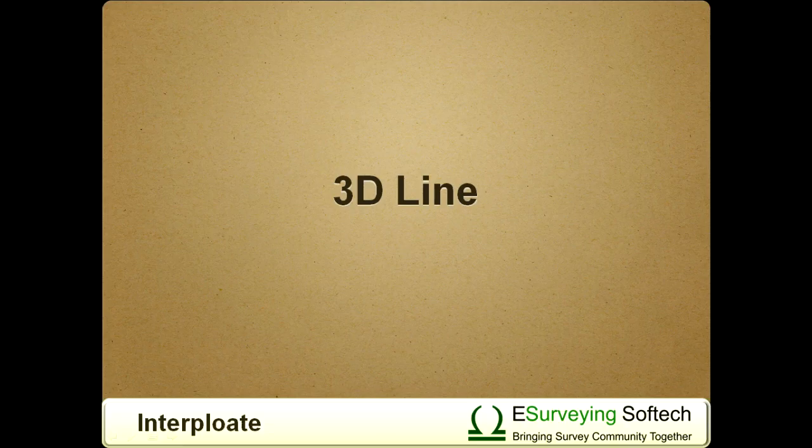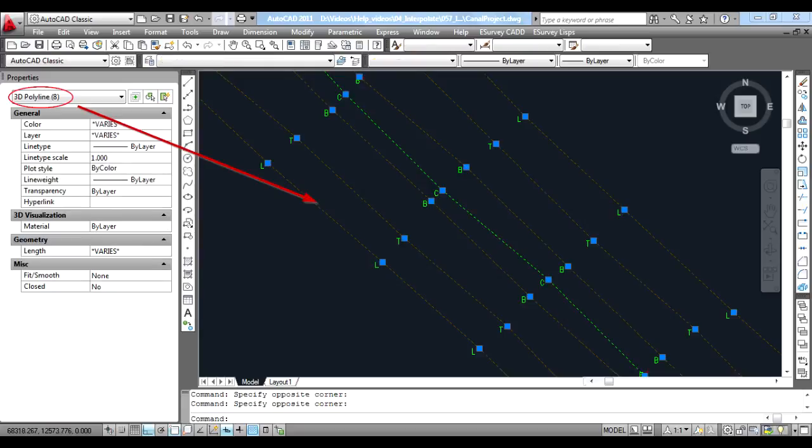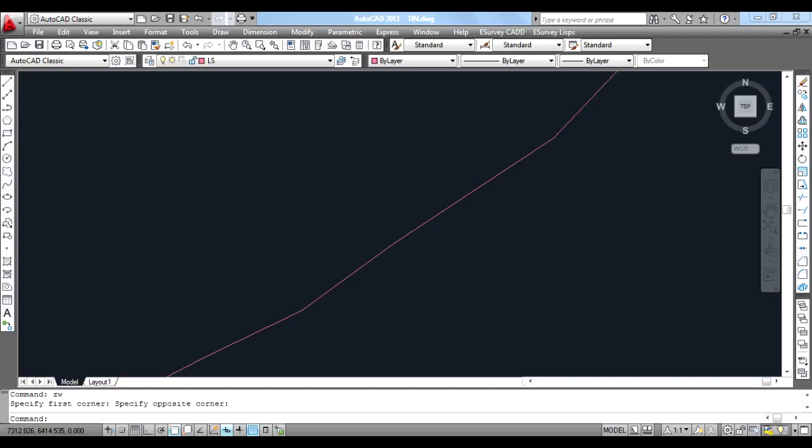3D Line Method: 3D lines are created connecting the reference code points. Value is interpolated depending on the particular 3D line segment. This type of interpolation gives better results when undulated surfaces like irrigation canals are surveyed.